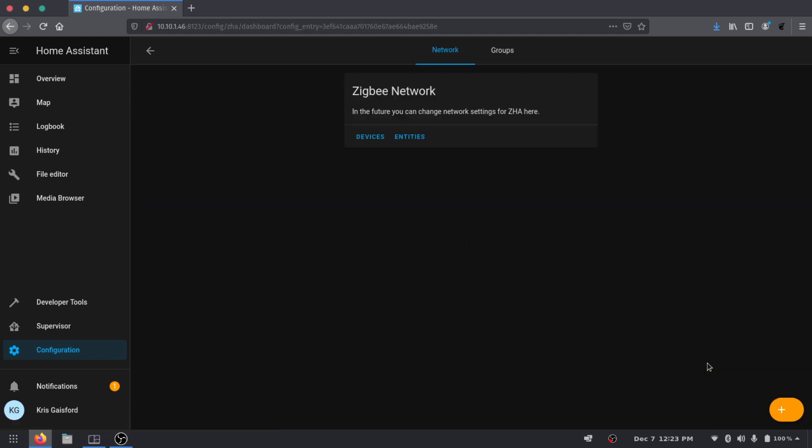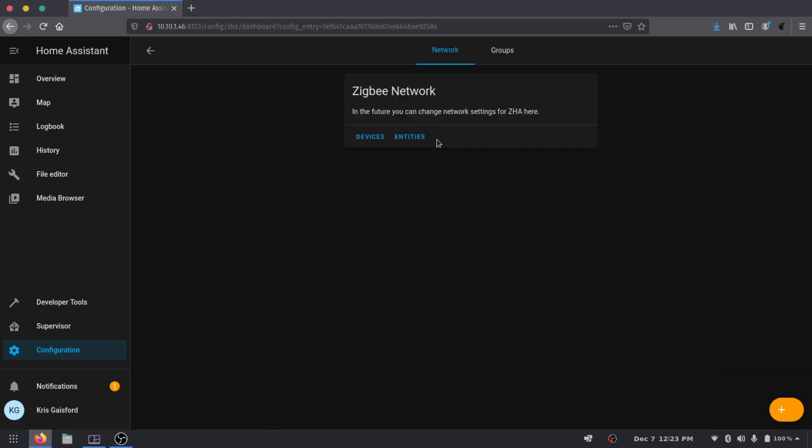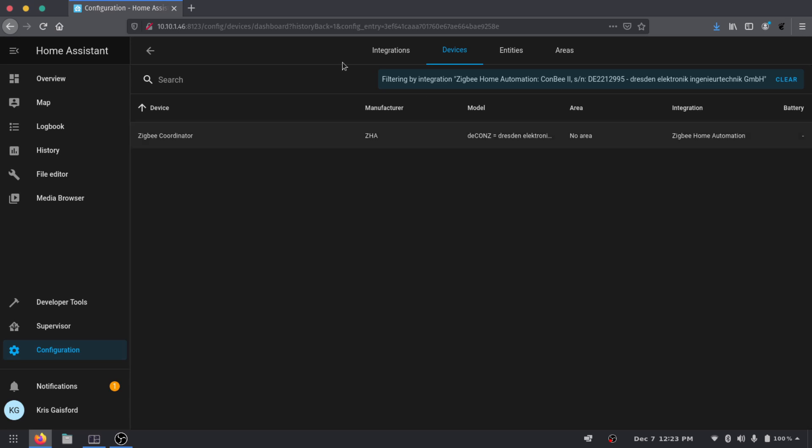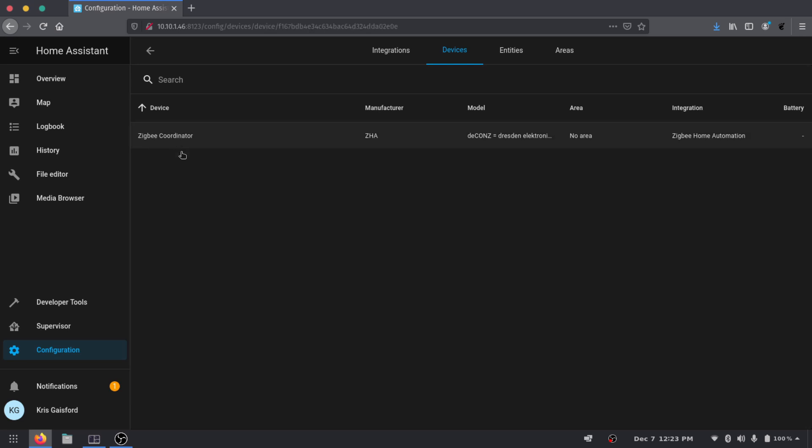And now we have the Zigbee Home Automation integration here. And so if we go ahead and press Configure here it takes us to this Zigbee network where we have Devices and Entities. If you click Devices it's going to take you to our device page which we have our Zigbee coordinator. And to add a new device to this it's fairly straightforward. You just go to that Zigbee coordinator and you now have this option to add devices via this device.